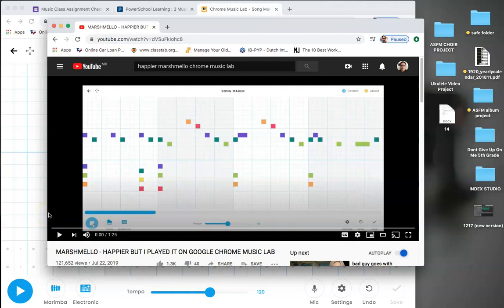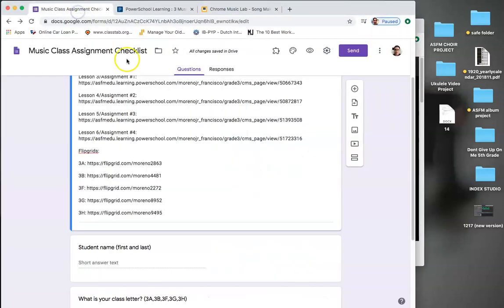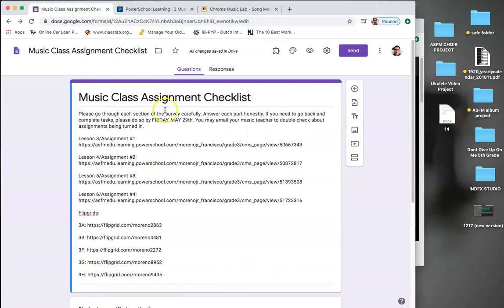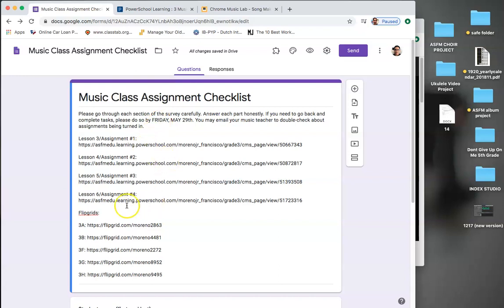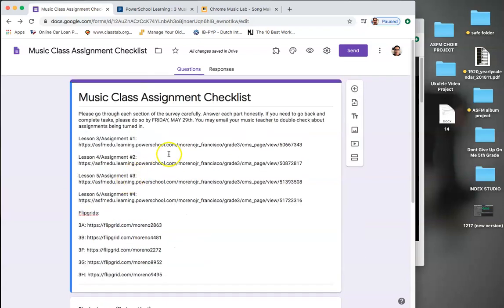Alright, they're great. We're at our final extension project. This is a fun one. We're going to learn how to write Marshmallow Happier on Google Chrome Music Lab, which is a fun program. But before we get started, I need you guys to make sure that you've filled out your assignment checklist. And this is the assignment checklist for my class, but Miss Megan also has one.